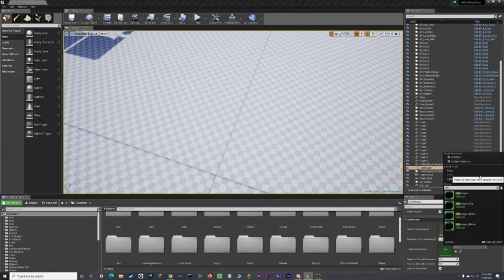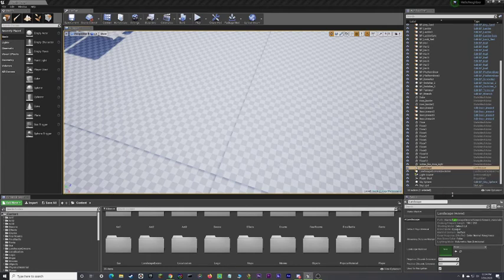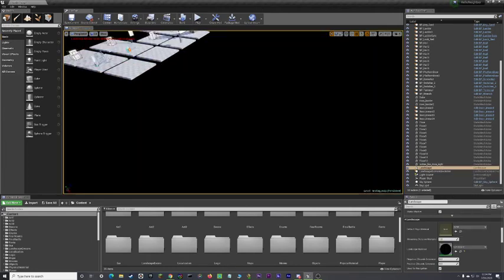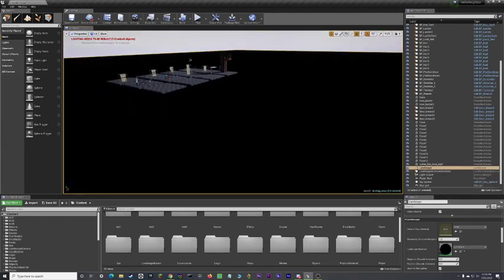Well, if you type it in correctly, here we go. Landscape. Here we go. The one that says exactly landscape, that's it. That's the one you want. Now, your floor is going to turn black. That's okay. That's normal.